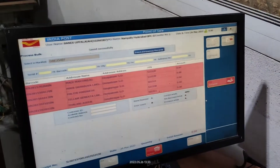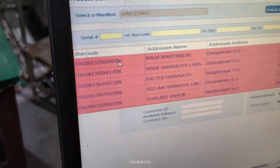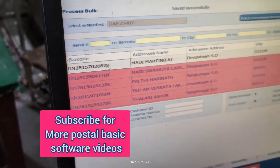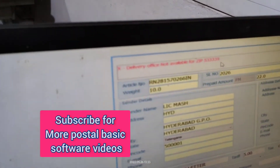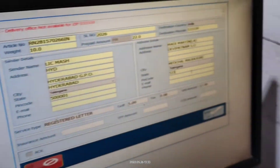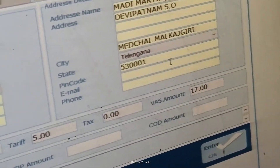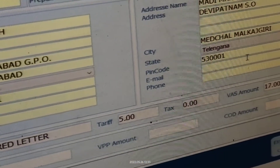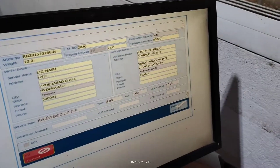This is the way to correct the error. Double-click another error record — same zip error, pin code mismatch. Go to pin code, give the correct pin code, then Tab — automatically it is fetched. Click Enter.